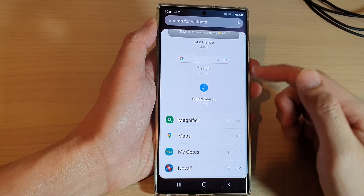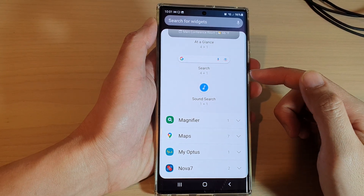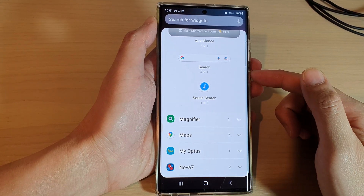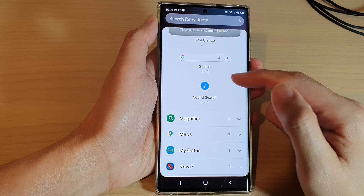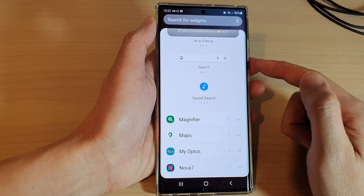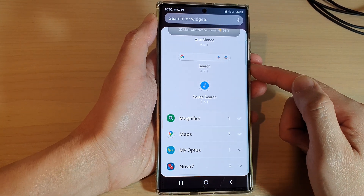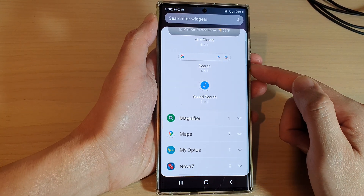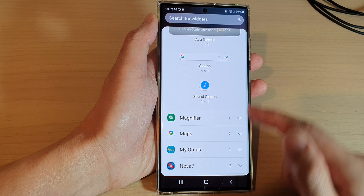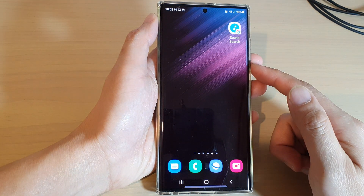Hey guys, in this video we're going to take a look at how you can add a Google Sound Search widget to the home screen on the Samsung Galaxy S22 series. First, tap the home button to go back to the home screen.